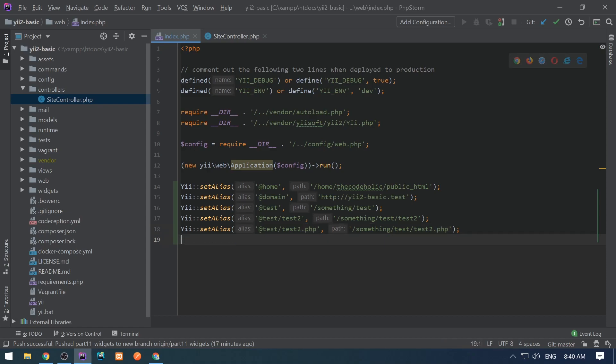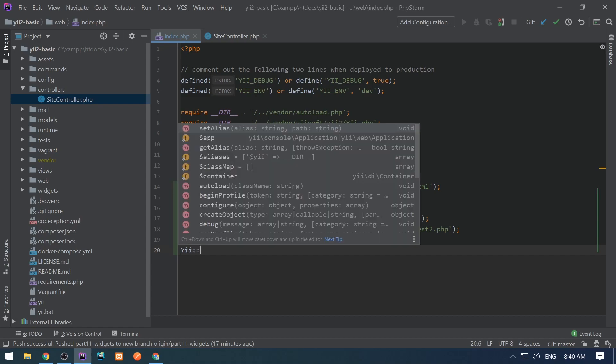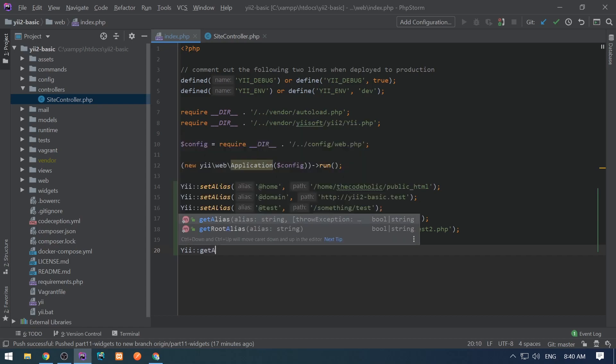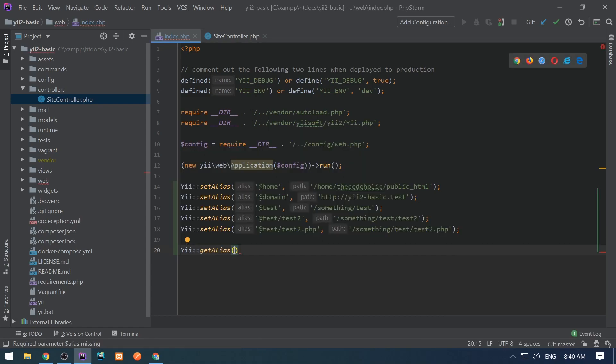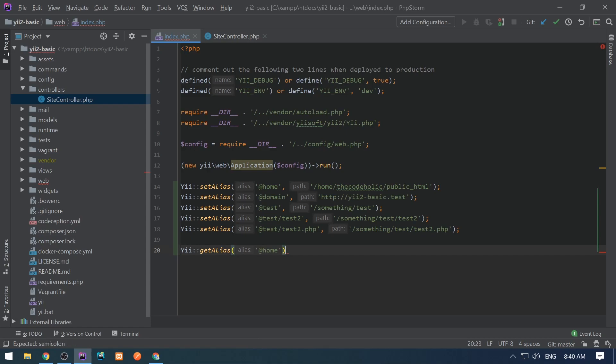We can use aliases with Yii::getAlias. We specify here @home, and this returns the home string.